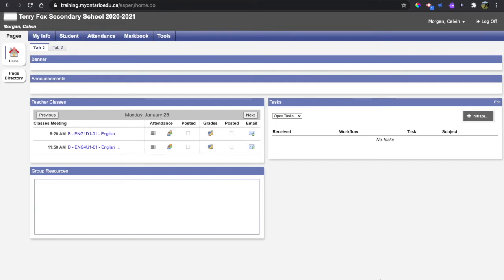Hello everyone. This short video will show you how to enter your marks and your learning skills into Aspen MarkBook. Upon logging into Aspen,